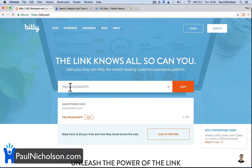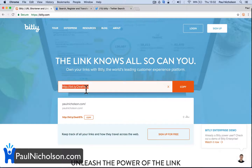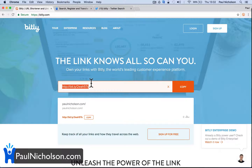But I don't want to use BIT.LY. I'm going to use my own. So when I share something, I'm going to share it under my own domain name. I could use my.paulnicholson.com, but that's obviously going to be very long to use on Twitter or anything like that.